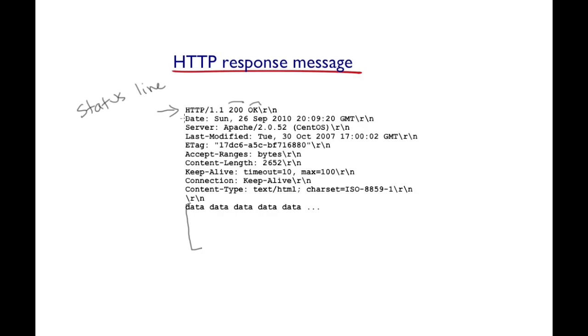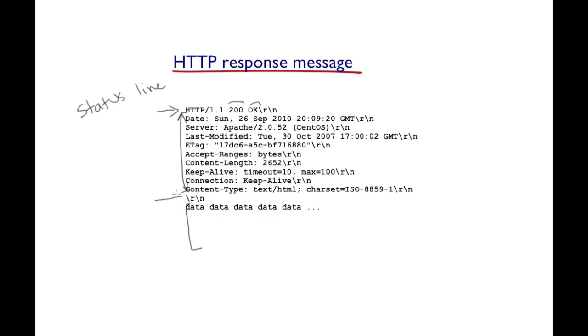After the status line, you have a couple of headers. And again, note, just as we have seen with the HTTP request messages, the headers and the data is separated by a blank line.